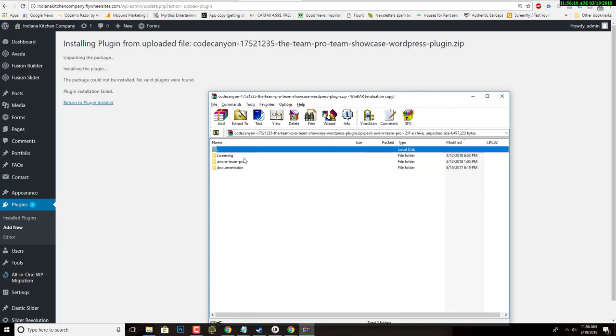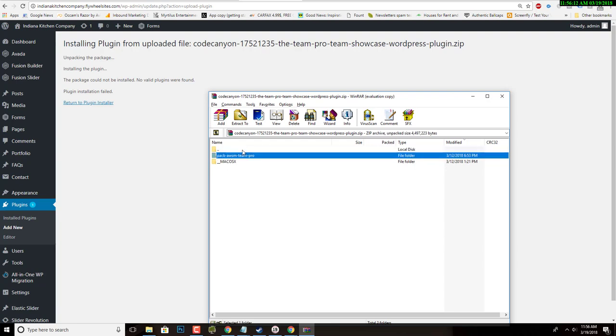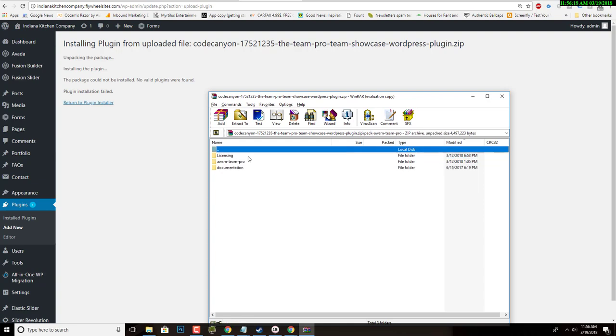It had documentation or licensing information. You can go back to the file you were trying to upload, open it up and see if that's the case, and most times it is. So here you have licensing, I have documentation, but the only information I actually want WordPress to see is this information for the plugin. In my case it's AWM Team Pro, so it'll be different depending on your own plugin that you're looking for, but this is typically what you'll find.